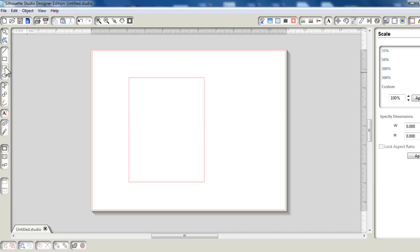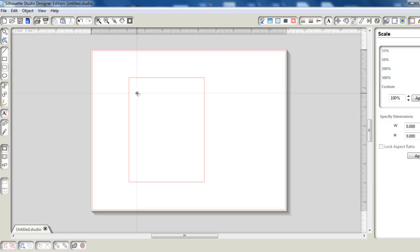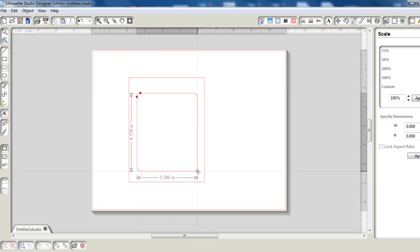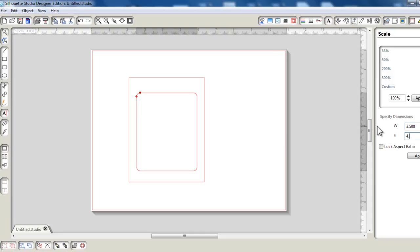Next I'm going to be drawing a rounded rectangle with the rounded rectangle tool, and I'm going to set this one to about 3.5 by 4.5 inches.